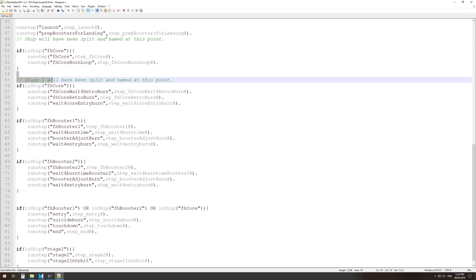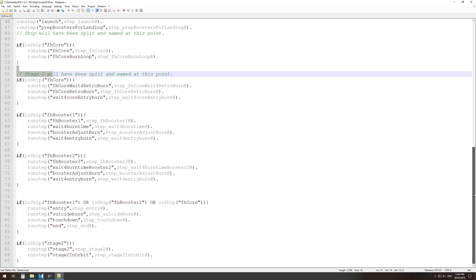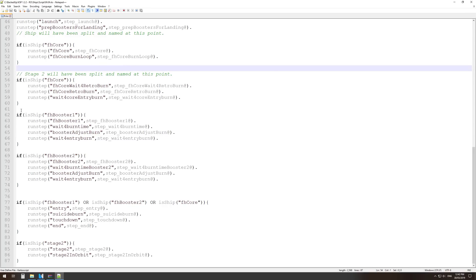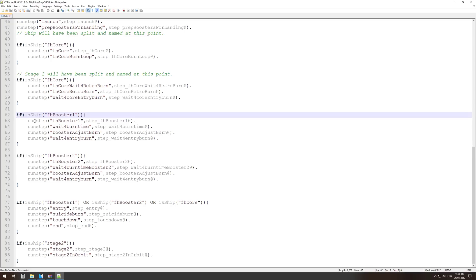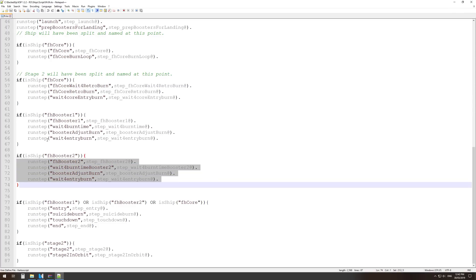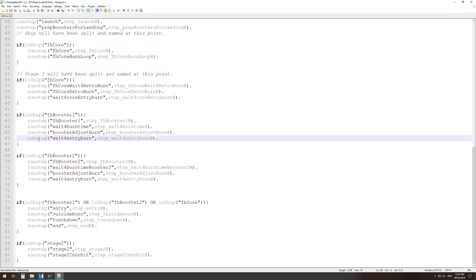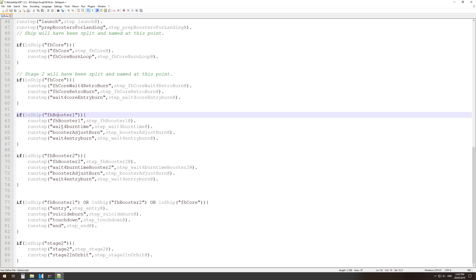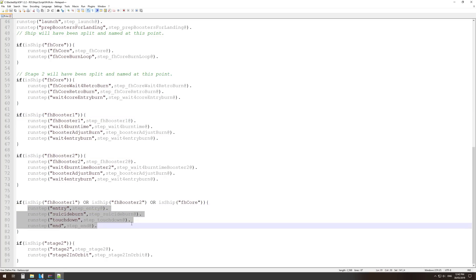You'll see these 'is ship' function calls, which basically check which part of the ship we're dealing with at any one time — there's the core after separation of the boosters, Falcon Heavy booster 1, Falcon Heavy booster 2, and stage 2 after separation from the main core booster. As we run down these steps, the script gets stuck into whichever part of the whole process is relevant. You also need a few mods — you need the trajectories mod, and we'll talk about the limitations with that shortly.